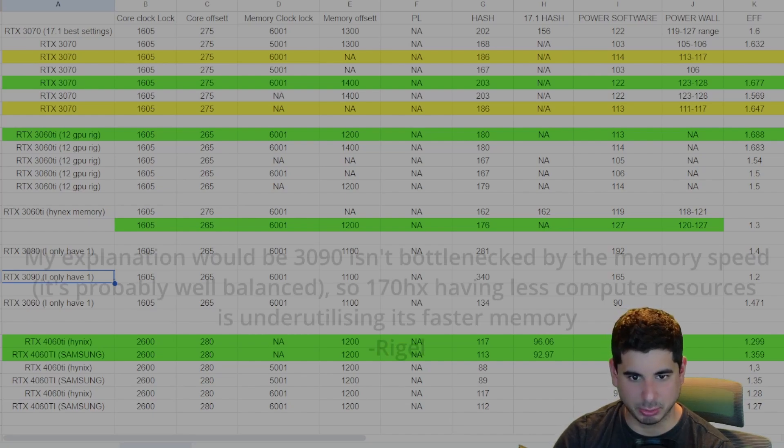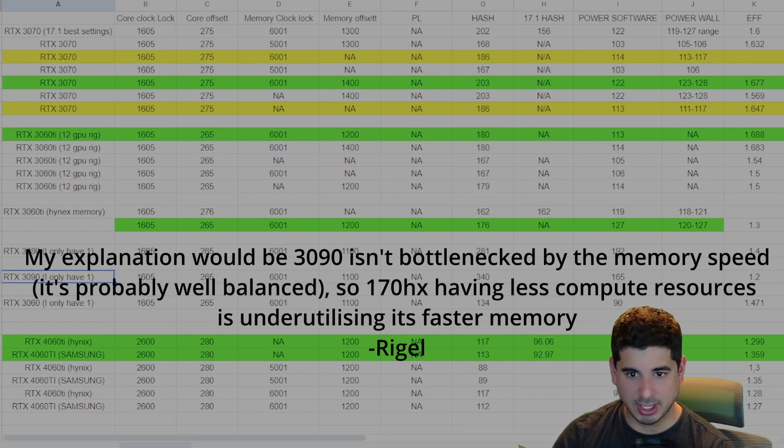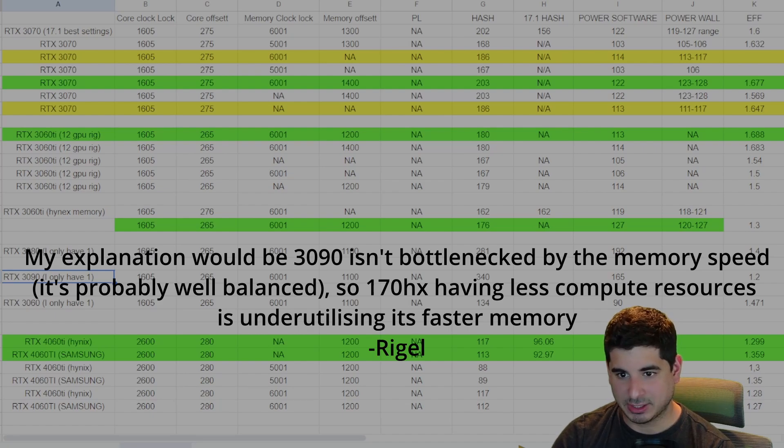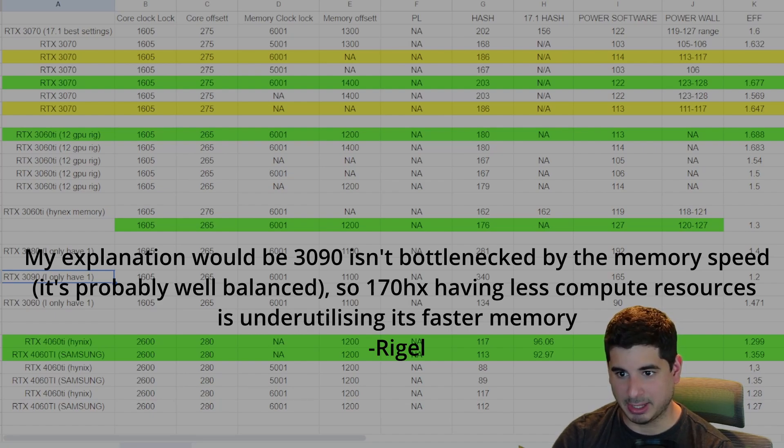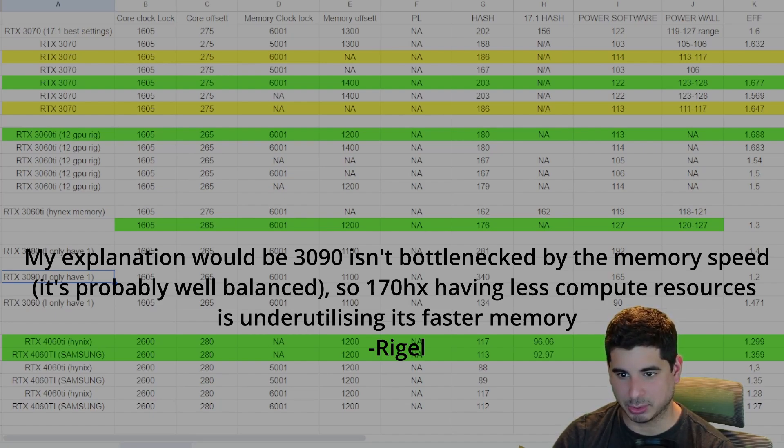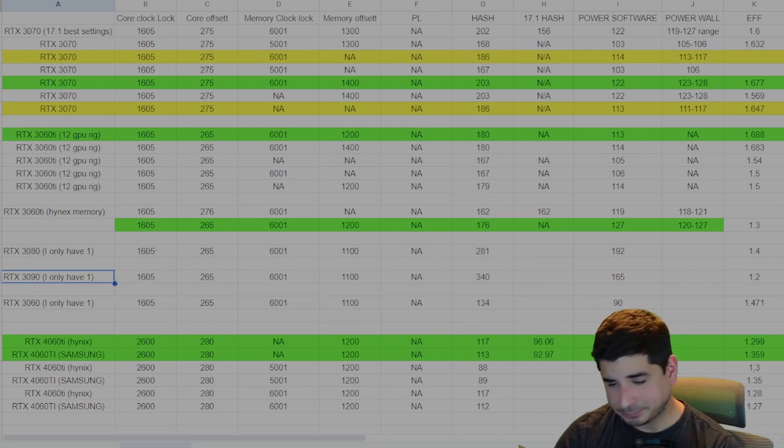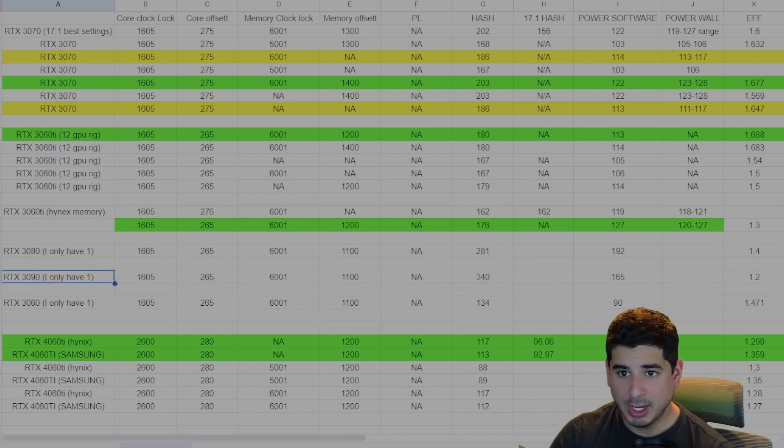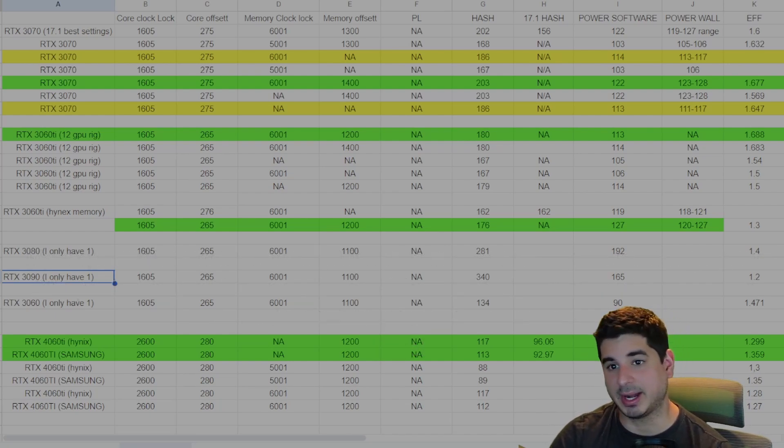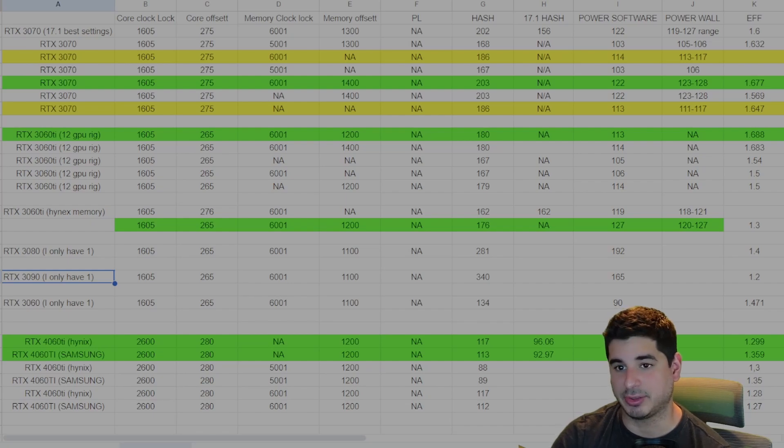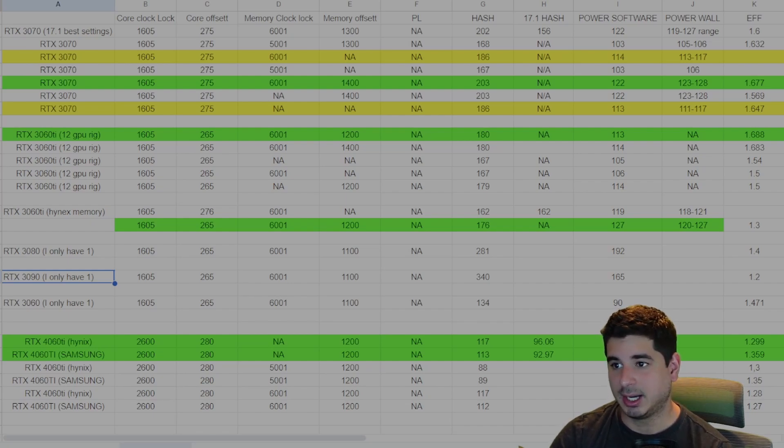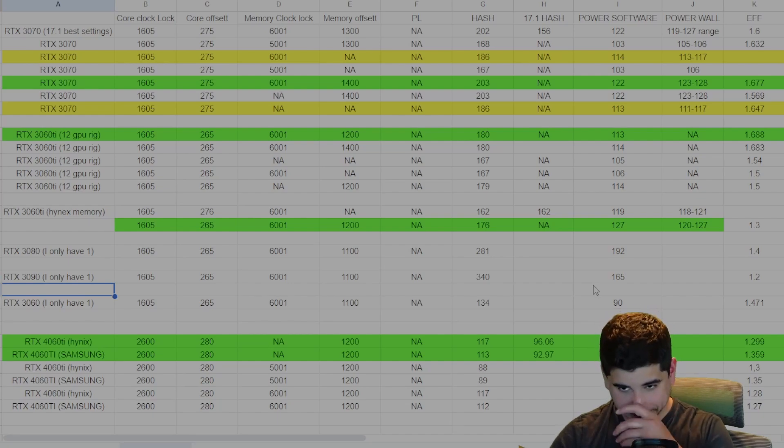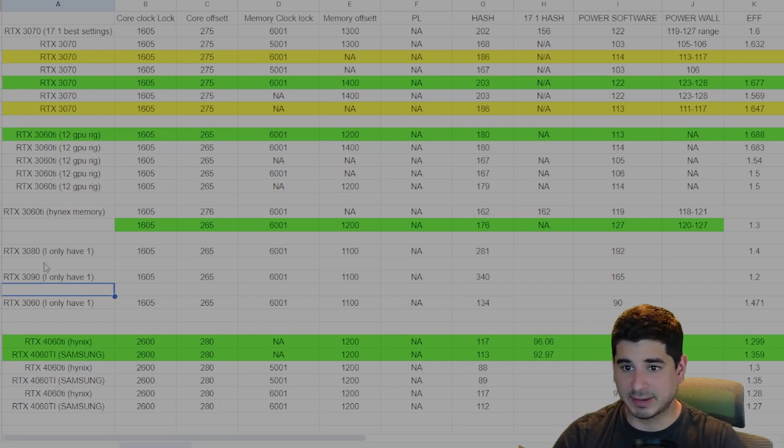He said my explanation would be 3090 isn't bottlenecked by the memory speed. It's probably well balanced. So 170 HX having less compute resources is under utilizing its faster memory. He's more technical than me about that. I thanked him for that response, and I definitely think it's interesting to note that the 170 HX is not doing as well.